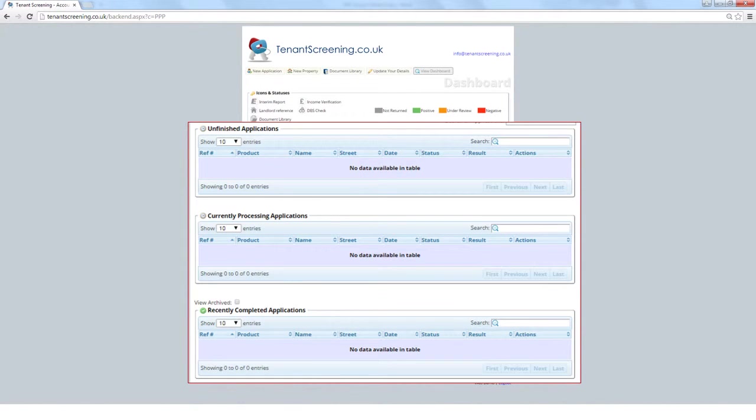Currently Processing Applications shows all applications that have been confirmed, but still awaiting a response from referees. You can see the progress of your applications without having to click into them directly due to the highlighted icons.